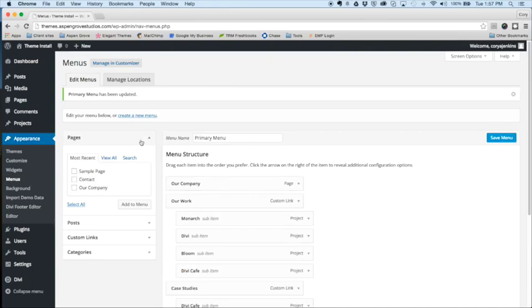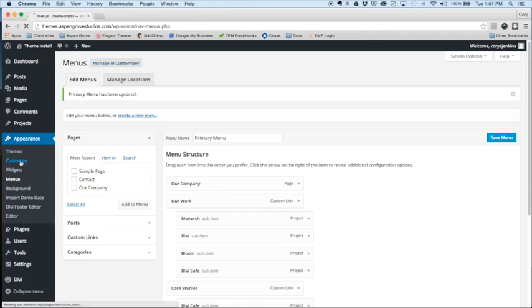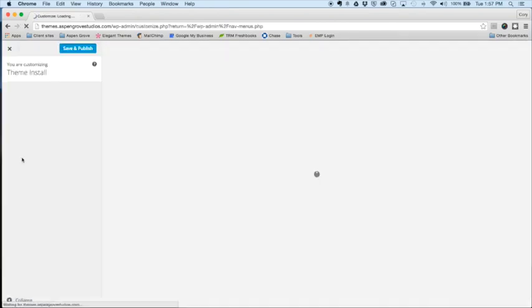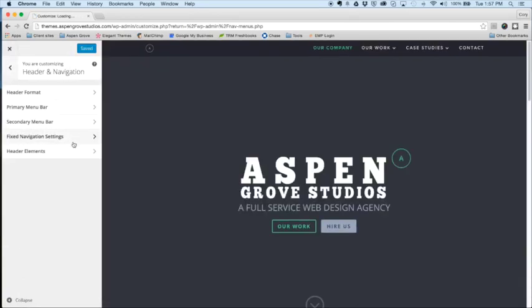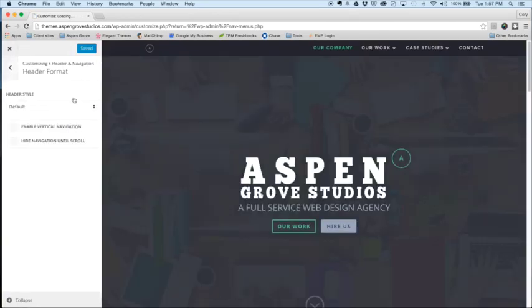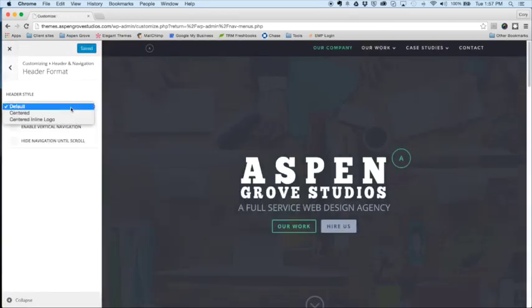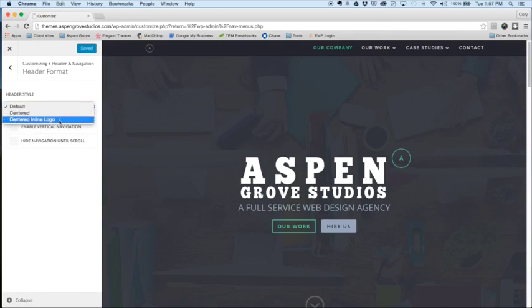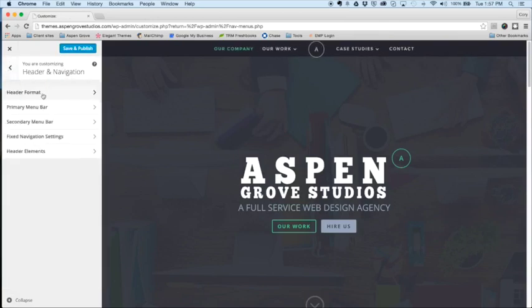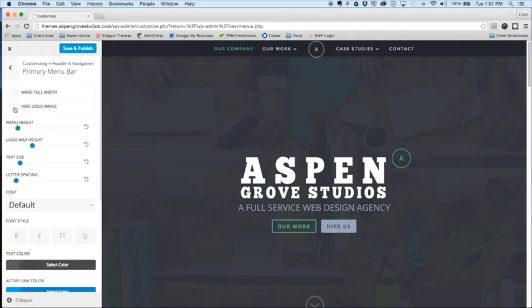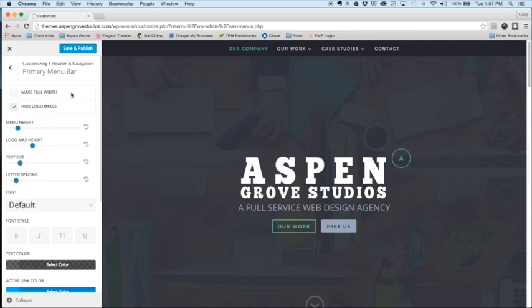Okay, so now let's go in and customize the theme to make it look pretty much exactly like the demo on elegantthemes.com. So we'll head to customize, header navigation, header format, select centered inline logo, then head back to the primary menu bar, and tick hide logo image. After that, click save and publish, close that out.